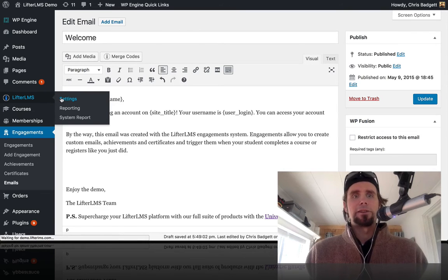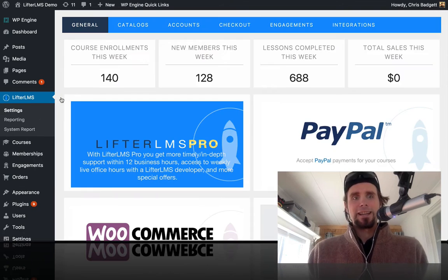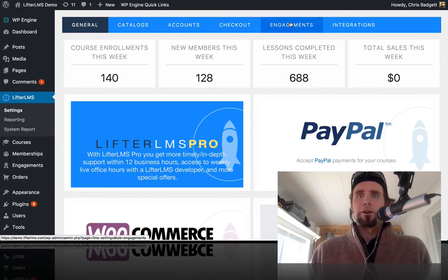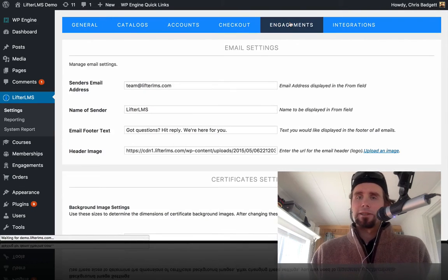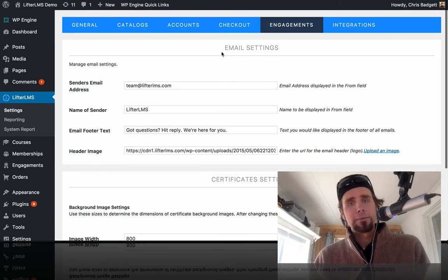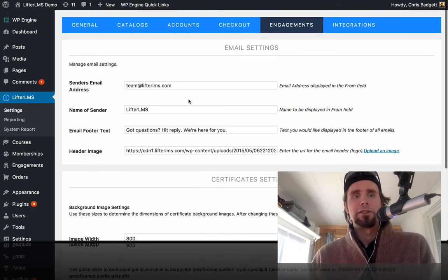I'm going to head on over to LifterLMS settings here. I'm going to go over to engagements and we're going to go over to the email settings here.